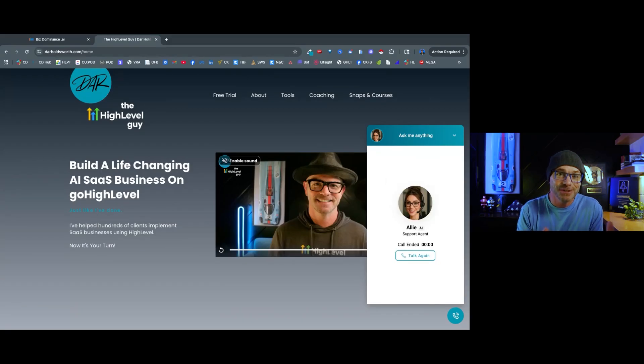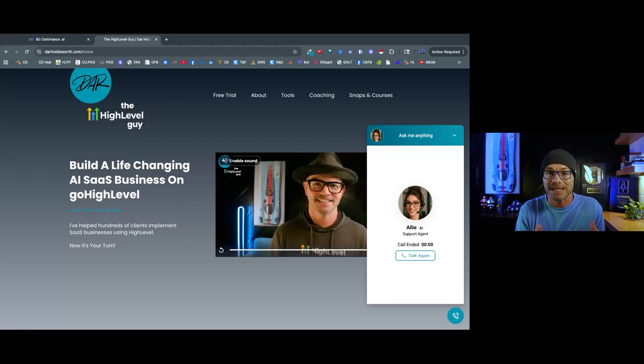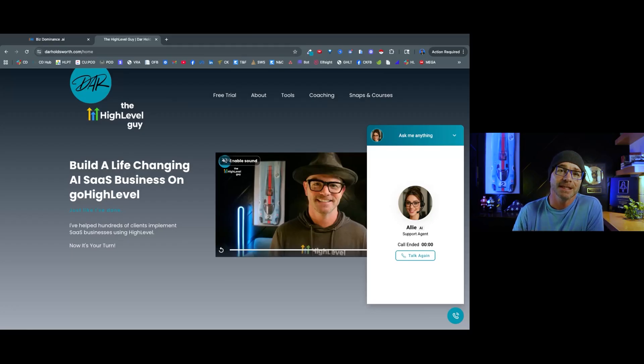So there you go. As you can see, the AI voice agent is amazing. Just holds a real conversation with you. Let's jump in. I'll show you how to build one.